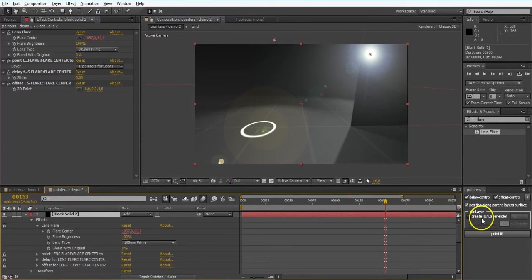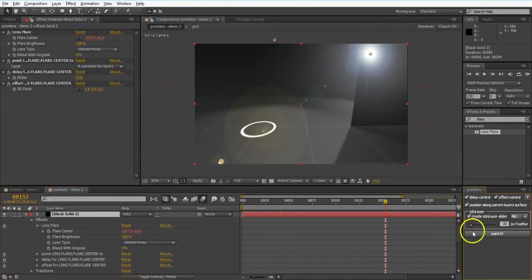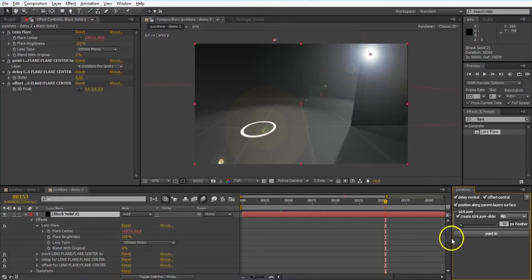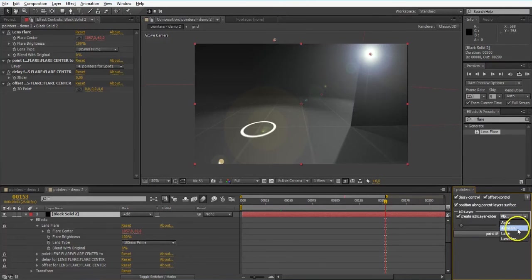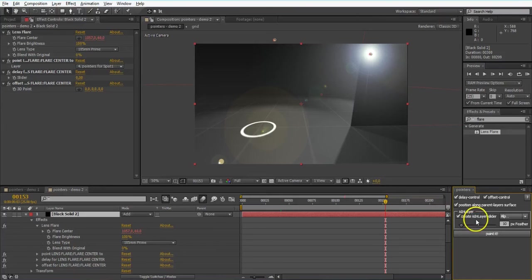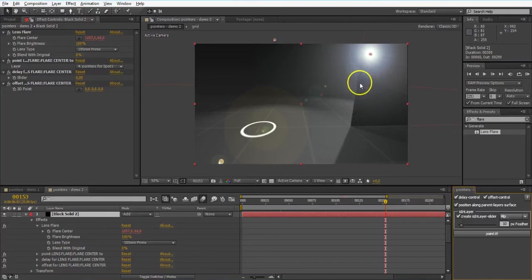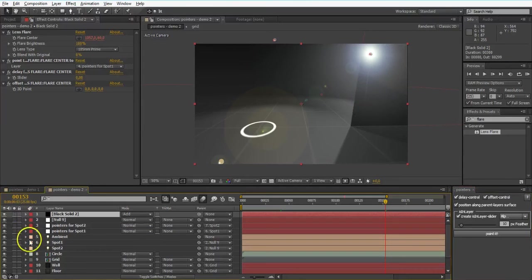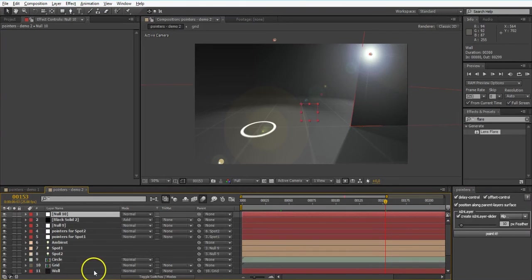So actually just for like that reason I created that Is In Layer slider. It's like, look at it as kind of like a bonus. So adding such a slider will enable you to figure out the parented layers either alpha, alpha inverted, luma, or luma inverted. So as I set the parented layers, it needs to have a parent. So I wanna read the alpha of that wall.